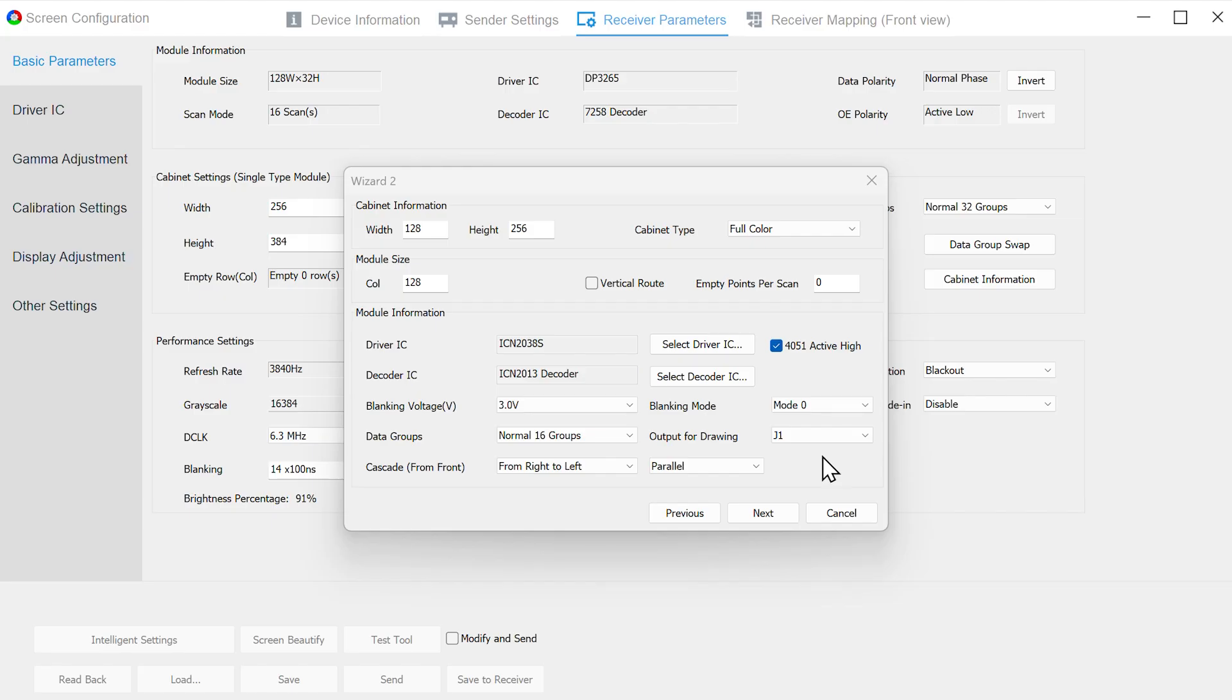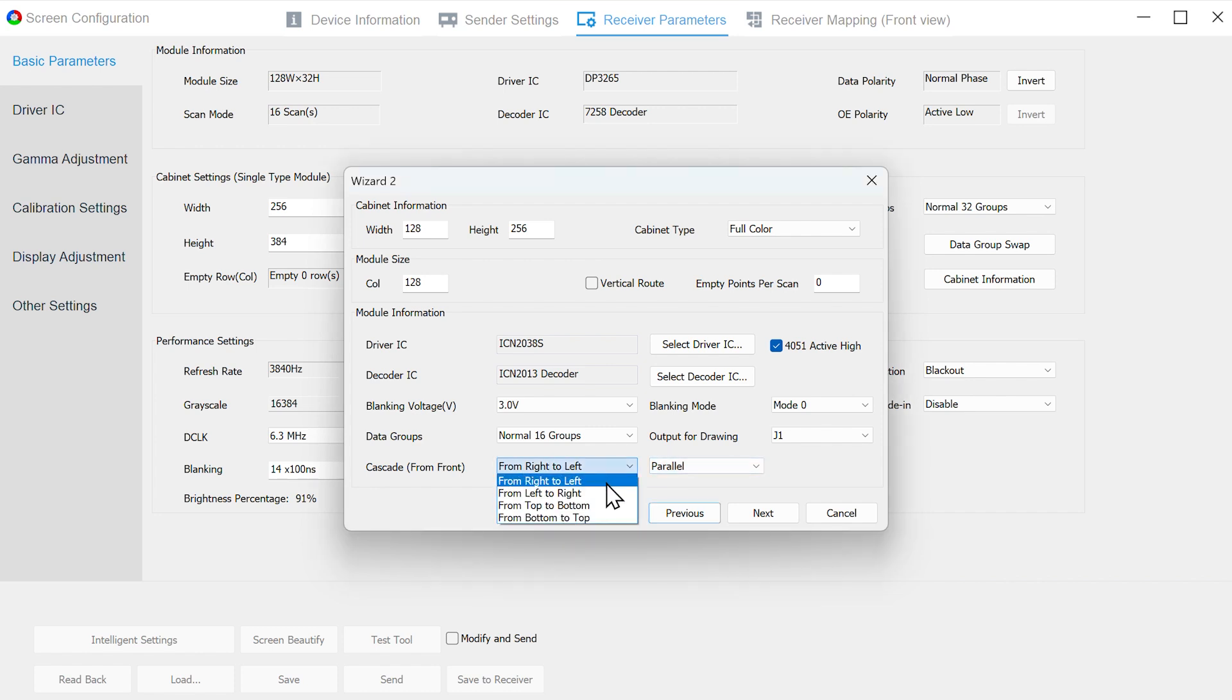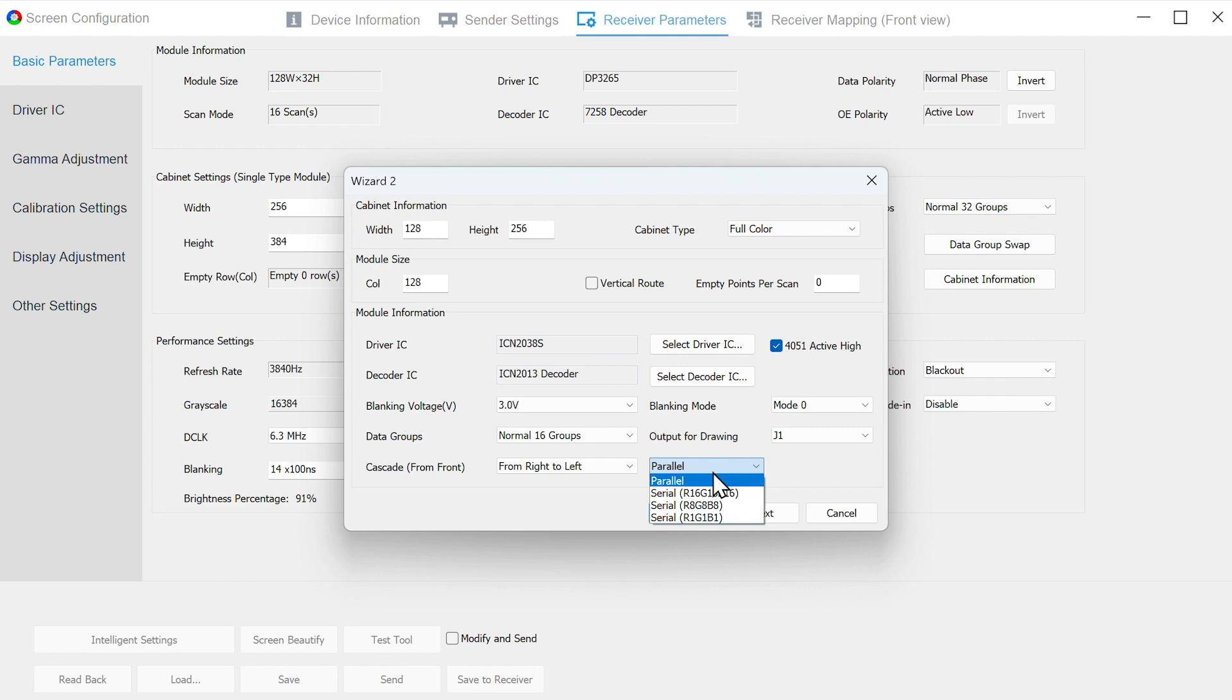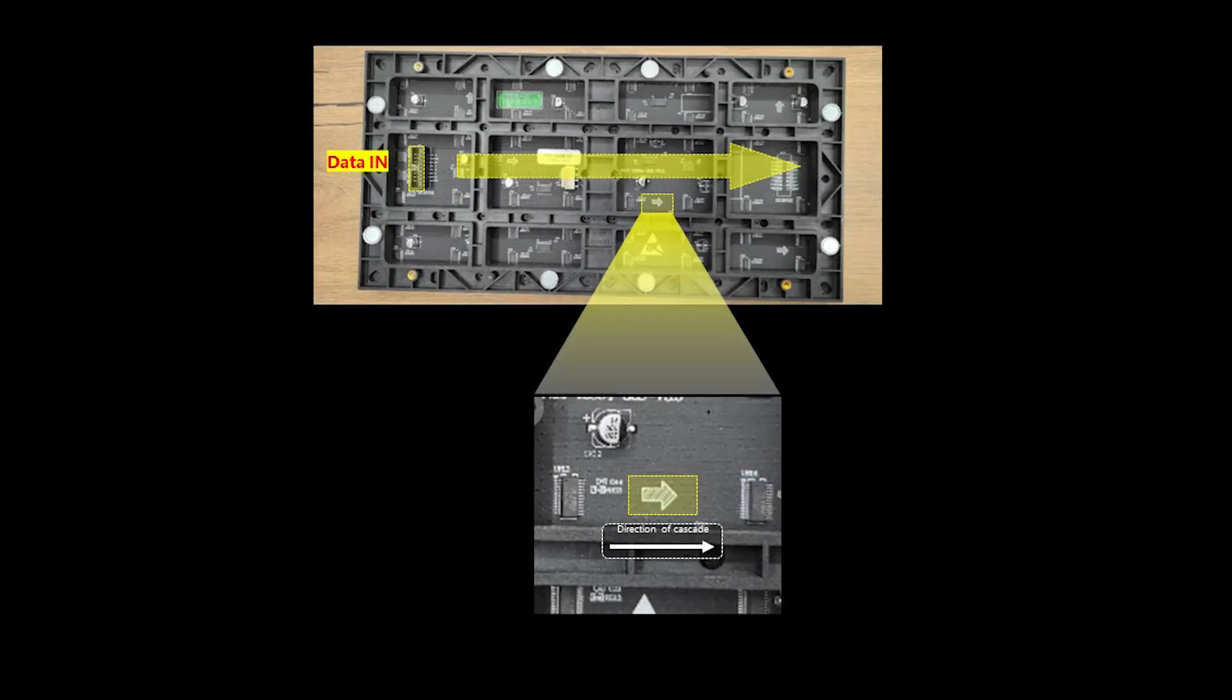At the end of Wizard 2, select From Right to Left according to the data transfer direction of the module, and then select Parallel Data according to the data type. On the back of the module, one of the arrows indicates that the cascade direction is from right to left from its front view, and the other one shows you the correct installation direction.